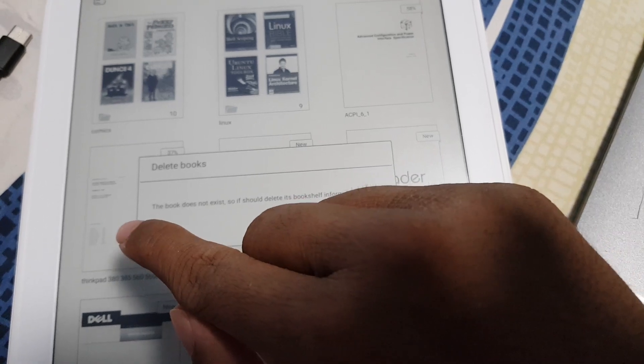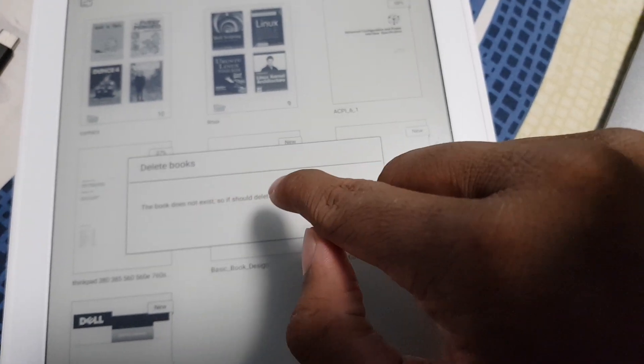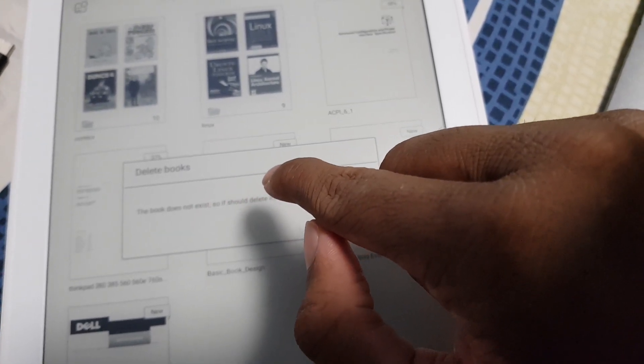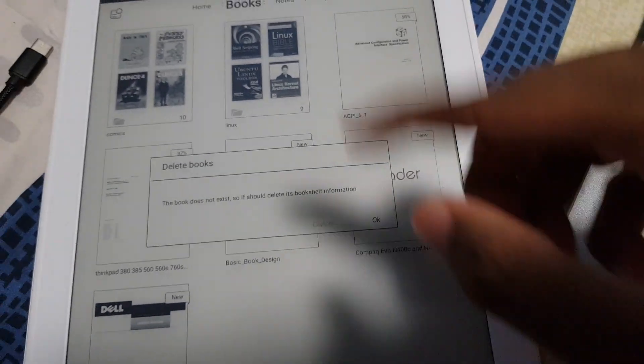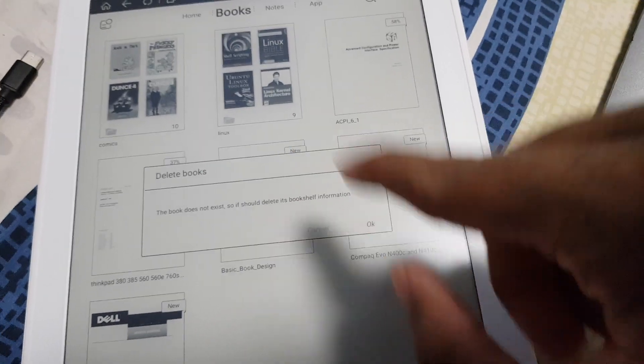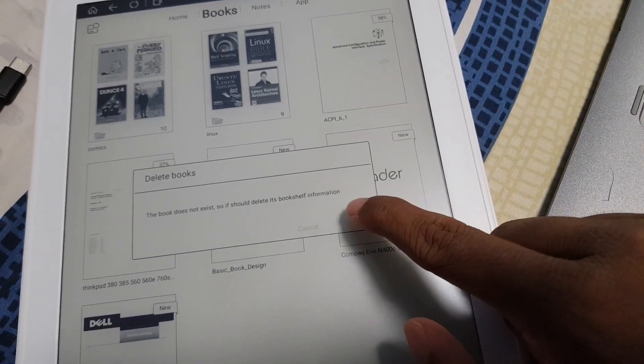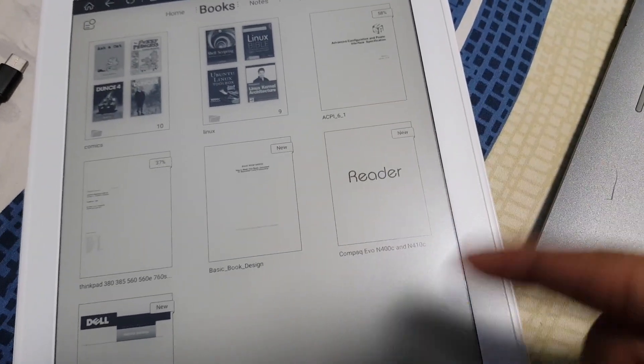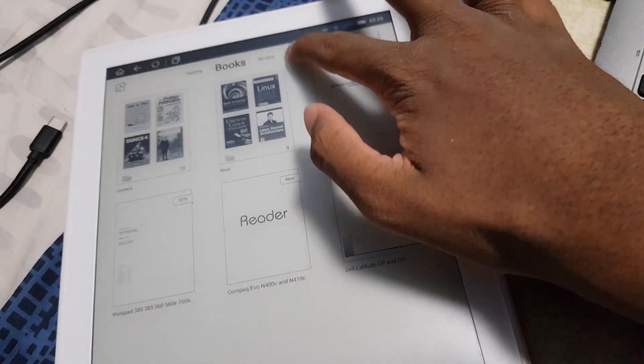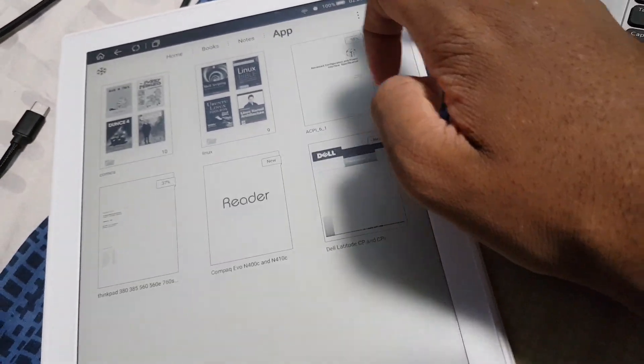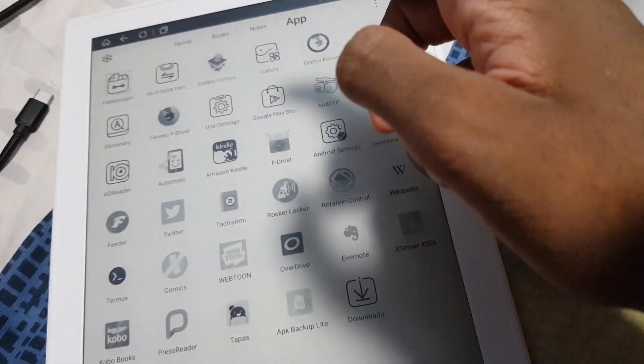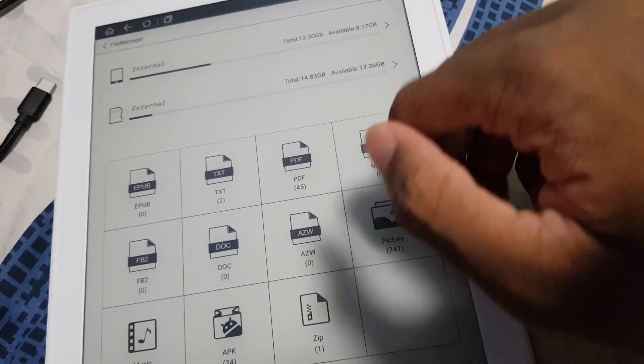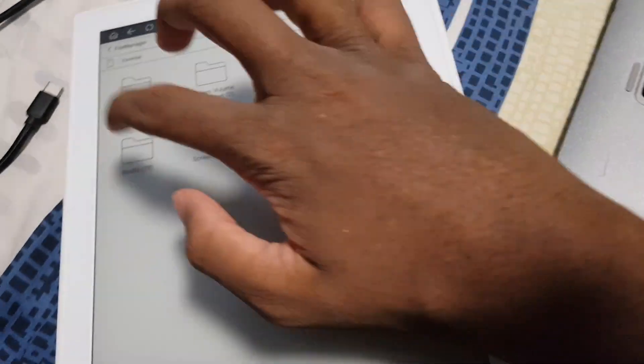I'm guessing this is supposed to say the file, this book has been deleted, and do you want to delete the library entry for this. So tap okay which is yes and then it removes that.